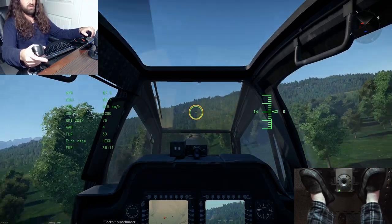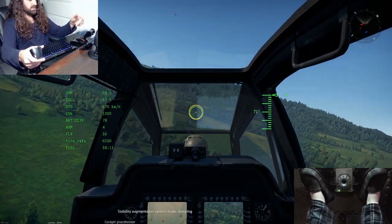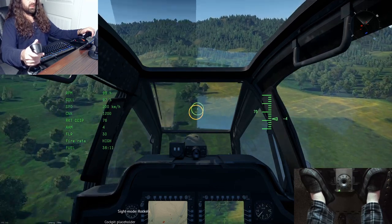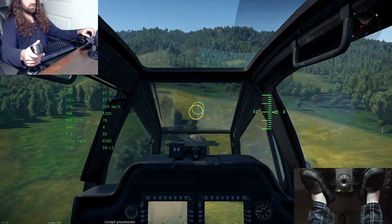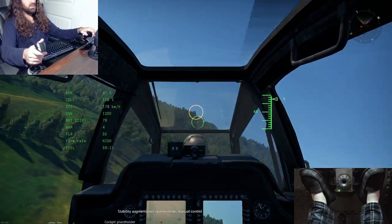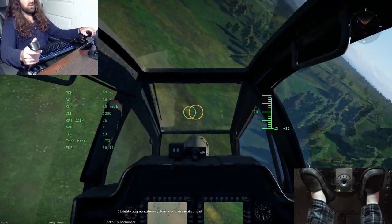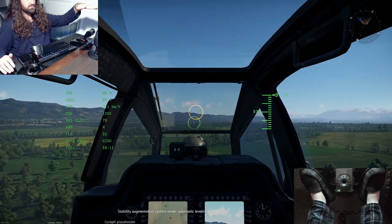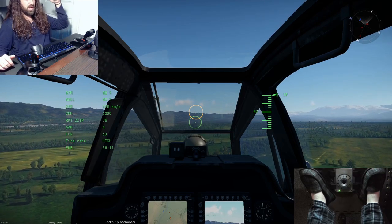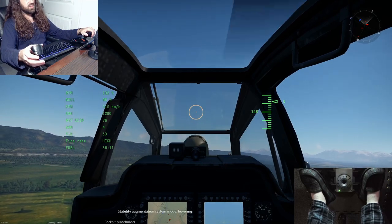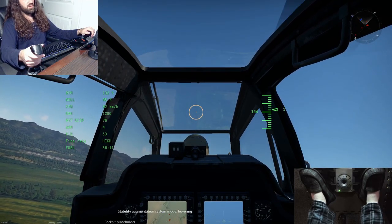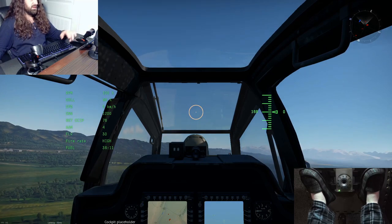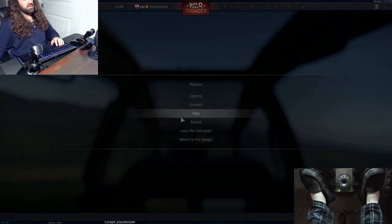If you don't have a HOTAS but still want to fly in sim, you can press the toggle SAS mode button and on the bottom left you'll see it switches to damping. This is essentially auto trim — the closest thing you can get to auto trim in simulator mode. You also have automatic leveling, which flattens your helicopter to be as parallel to the ground as possible. And lastly you have hover mode, which for the Apache locks it in 3D space across the x, y, and z axes, though this differs for some helicopters.